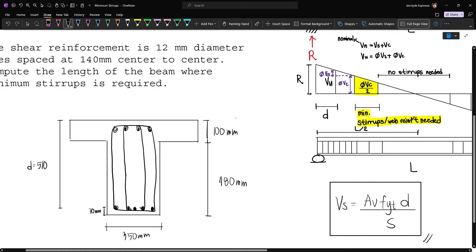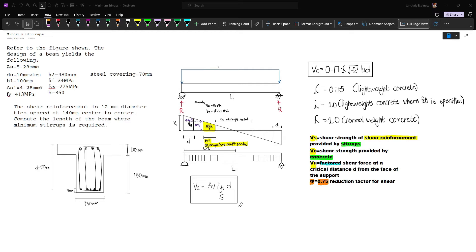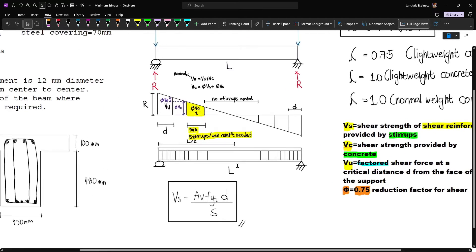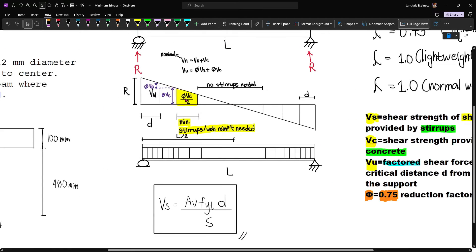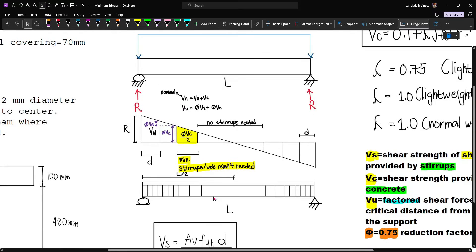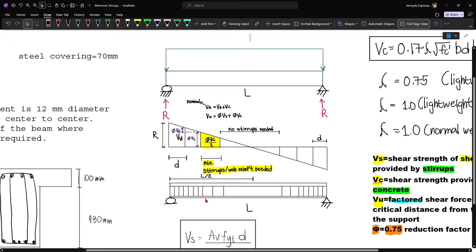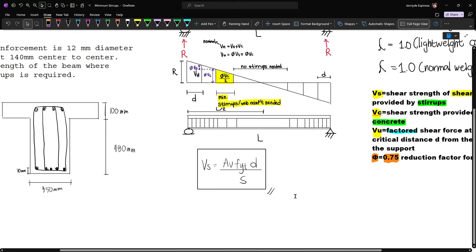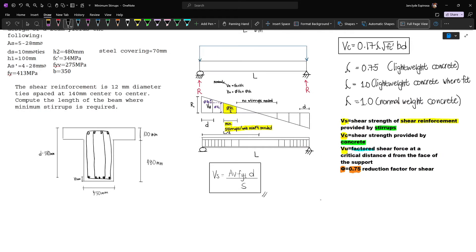Our beam is a simple span of 6 meters. Since this is the portion of the beam in which the minimum stirrups or web reinforcement is needed, we first have to compute Vu and we also need Vc. Let's solve Vc first.